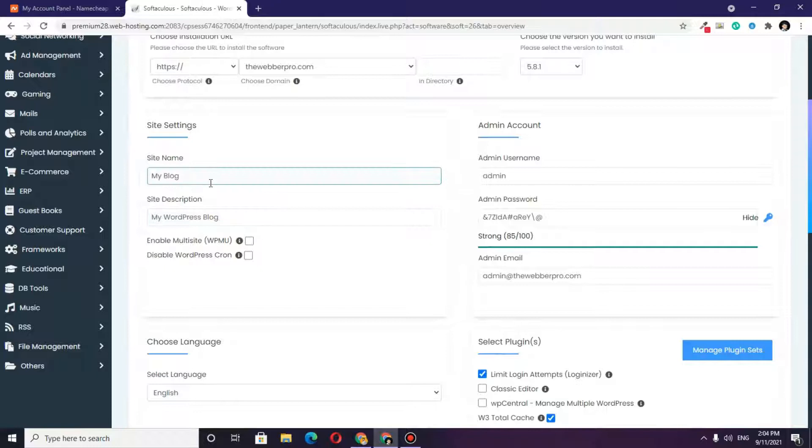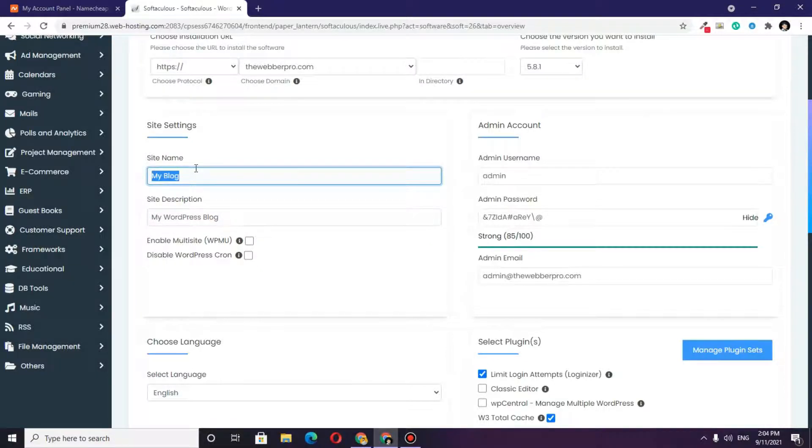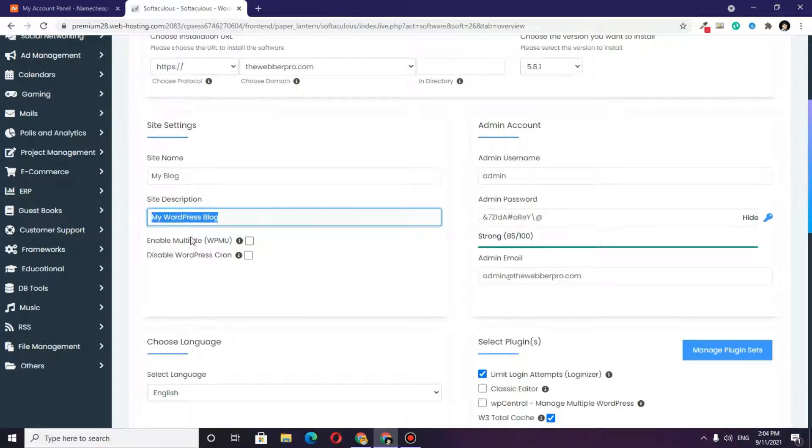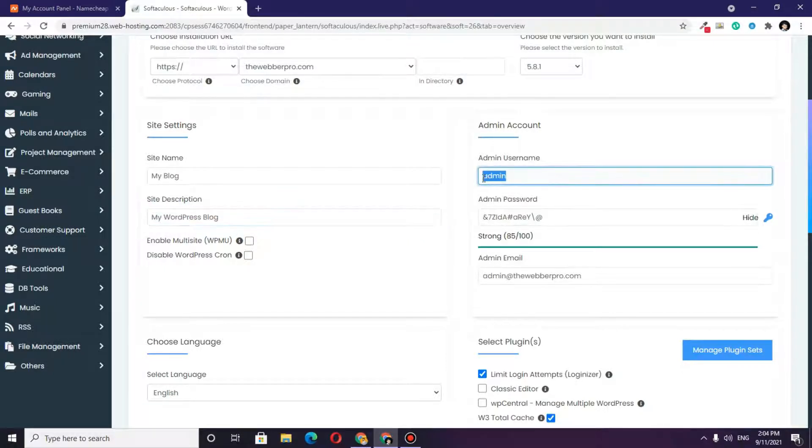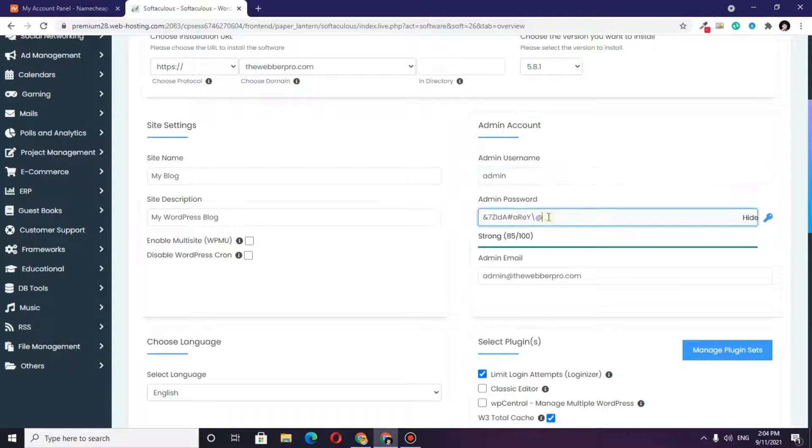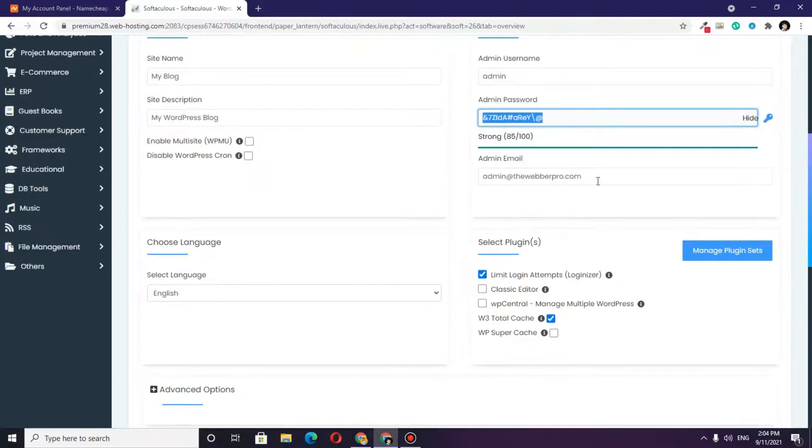From here, you can write the site name, site description, and choose if it's a multi-site or if you want to disable WordPress code. Here you can type your admin details for WordPress.